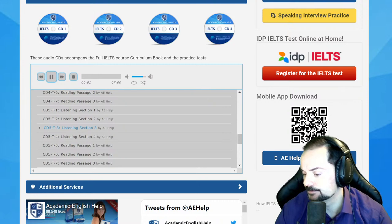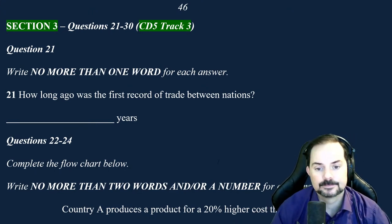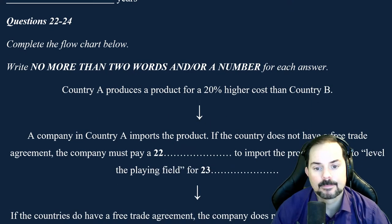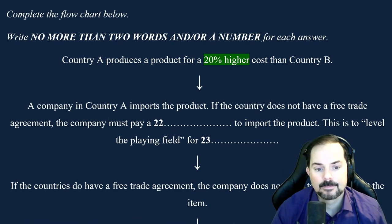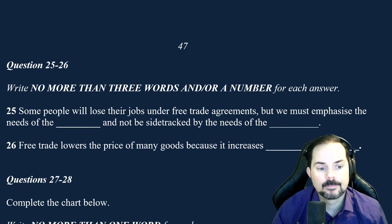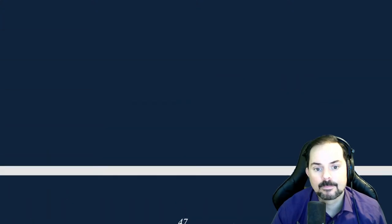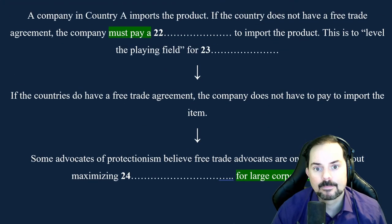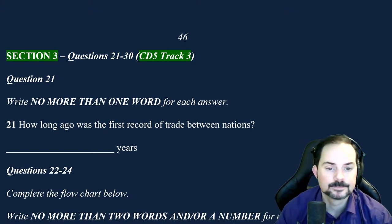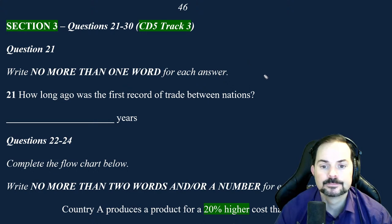Now turn to section three. Take some time to look at questions 21 to 26. [Listening section three] You will hear a forum discussion between the moderator and two contributors — Dr. Rachel Young and Dr. Ronald Sturgeon, both political scientists at the local university — talking about trade between countries. Now listen carefully and answer questions 21 to 26. First of all, I'd like to thank Dr. Young and Dr. Sturgeon for taking the time to spend this afternoon with us.